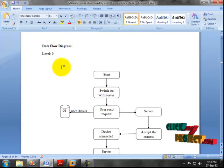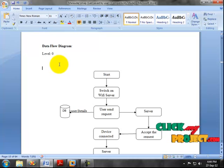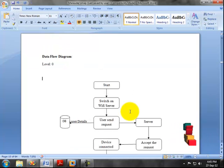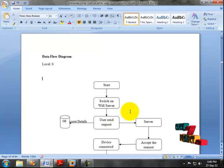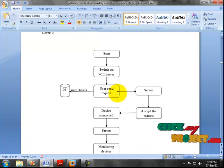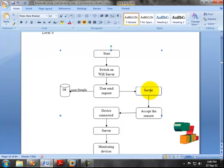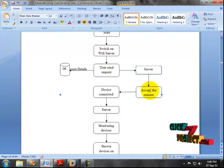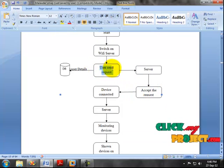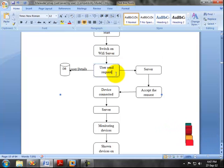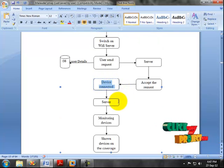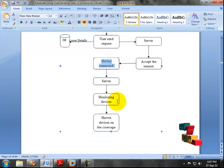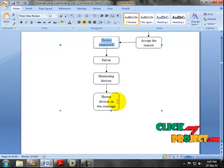Now, the data flow diagram. This diagram depicts the flow of our project and has two levels: Level 0 and Level 1. In Level 0, we have the wireless receiver chain module. In this module, we turn on the Wi-Fi server. Users can access the Wi-Fi server once it is turned on. When a user accesses the Wi-Fi server, they first send a request to the server. The server accepts the request and the user device connects. The user's details are stored into the database. After the device connects, the server monitors each device and shows all devices under coverage.